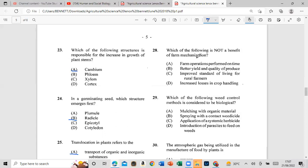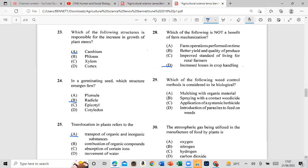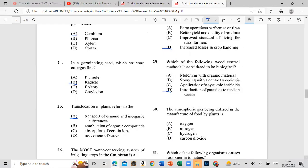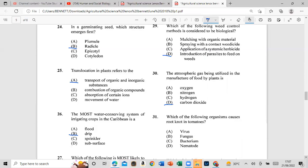Question 28: Which of the following is not a benefit of farm mechanization? The answer is increased loss in crop handling. Question 29: Which of the following organisms causes root rot in tomatoes?